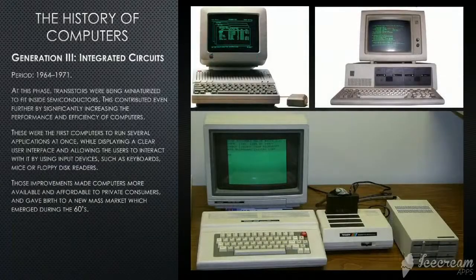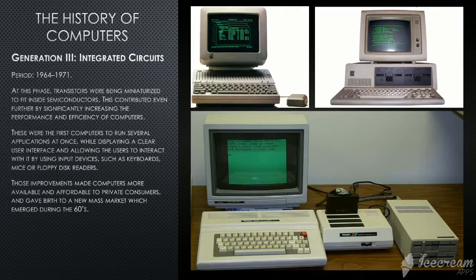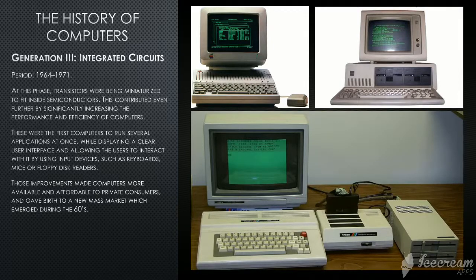Generation 3: Integrated Circuits. The period is 1964 to 1971. At this phase, transistors were being miniaturized to fit into semiconductors, which contributed even further by significantly increasing the performance and efficiency of computers. These were the first computers to run several applications at once, while displaying a clear user interface and allowing users to interact with it using input devices such as keyboards, mice, or floppy disk readers. Those improvements made computers much more available and affordable to private consumers and gave birth to a new mass market which emerged during the 60s.